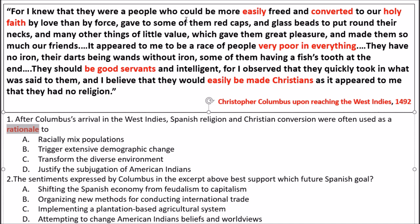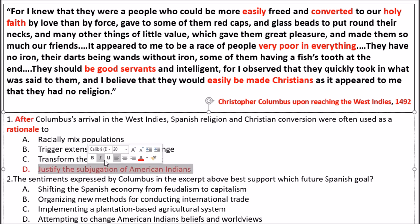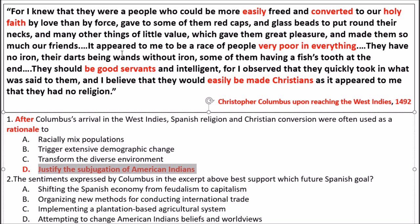The answer choices are: A) racially mixed populations, B) trigger extensive demographic change, C) transform the diverse environment, or D) justify the subjugation of American Indians. Going back to the question — after Columbus's arrival, what did the Spanish do? The answer is D: justify the subjugation of American Indians. Look at the clues in the document: 'converted,' 'very poor,' 'good servants,' 'easily being made Christians' — all of that relates to D.